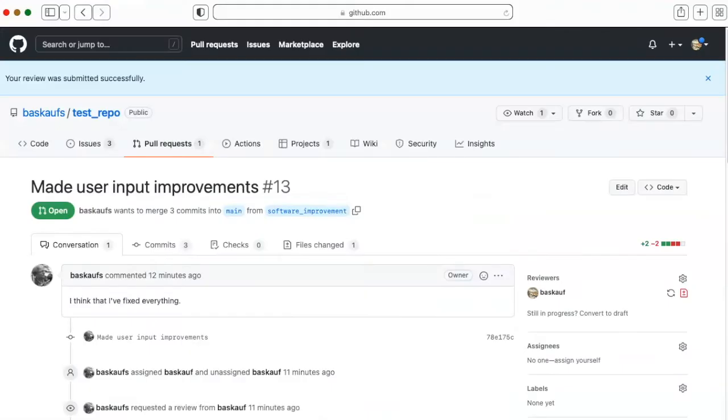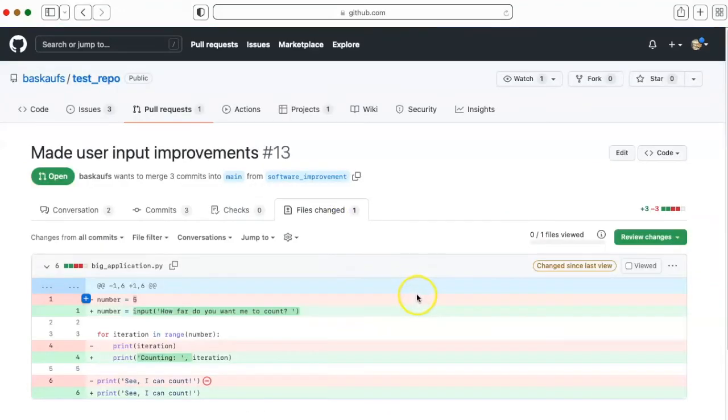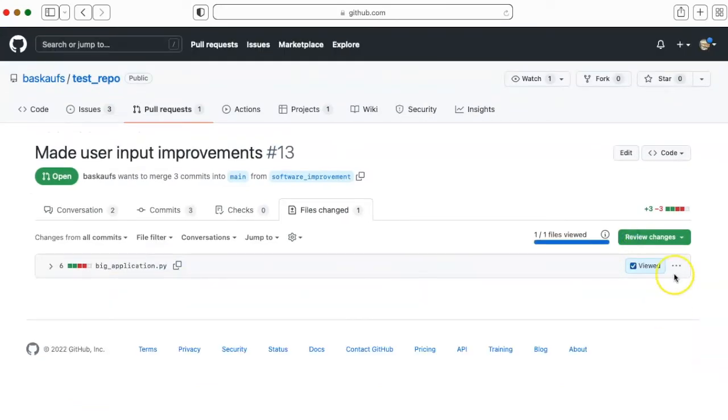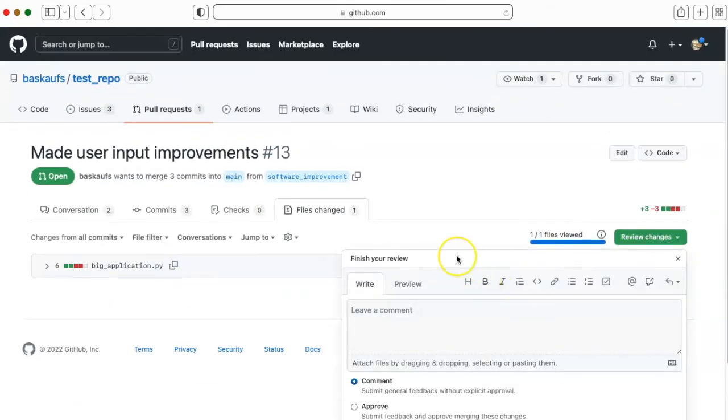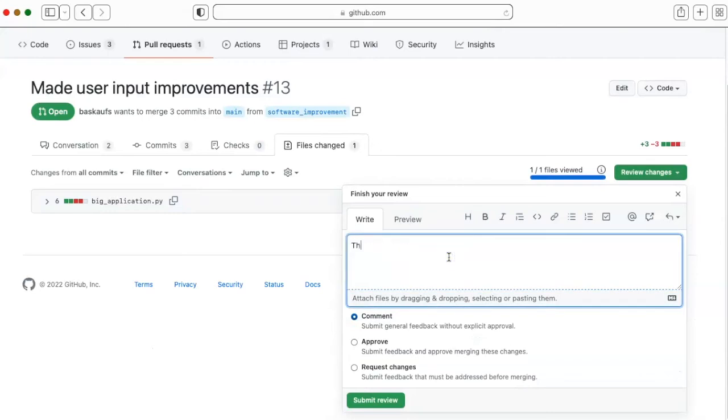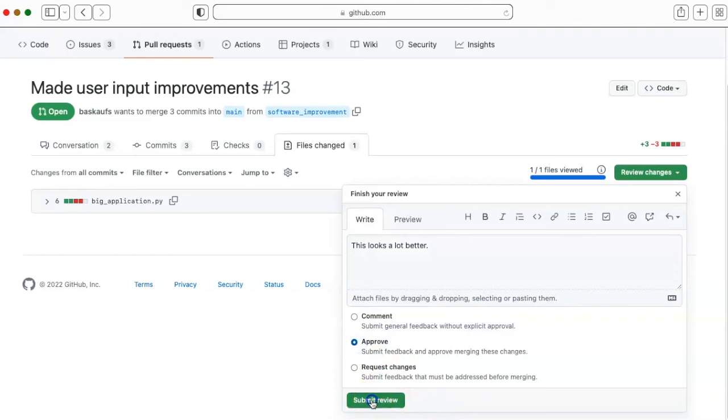He gets a notification about the changes that I made and takes a look to see what is new. He can then say that he viewed it and go back to his review and select that he approves of the changes.